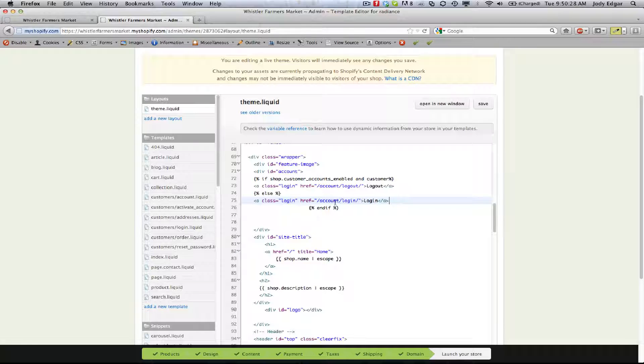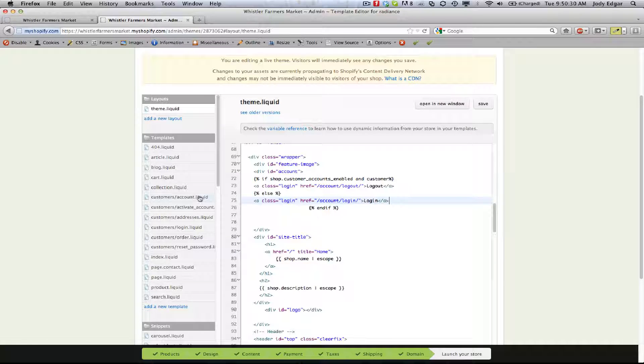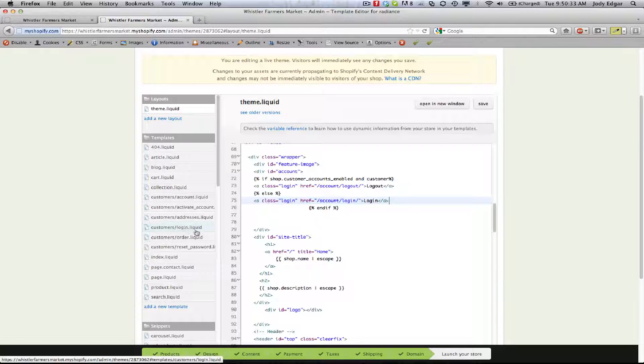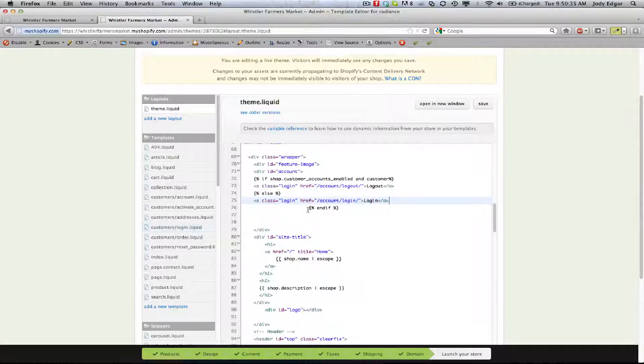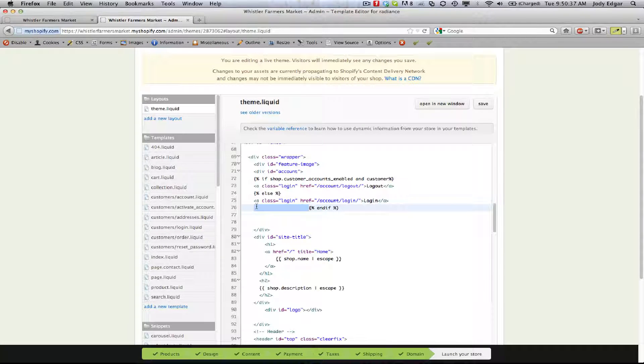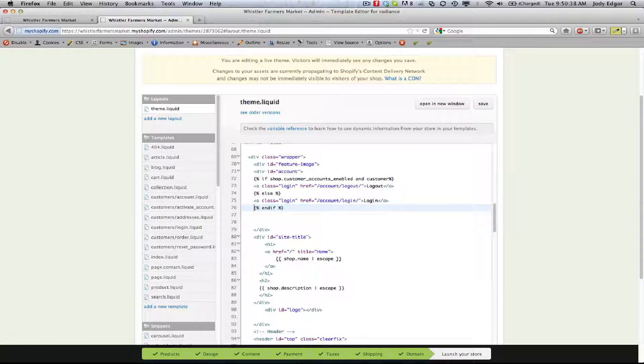Again, if you redirect them to this login, it'll take you to the login customer template liquid that's over here which you can style later. There's another video on how to style that up and make that look nice. So we're going to do that and hit save.